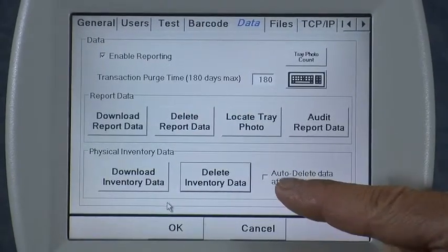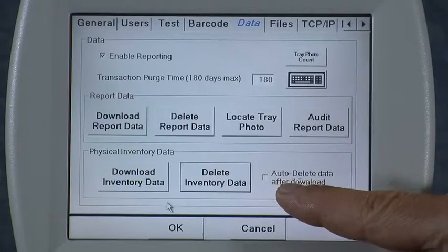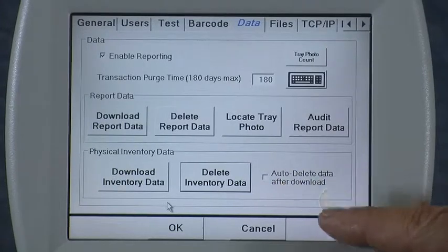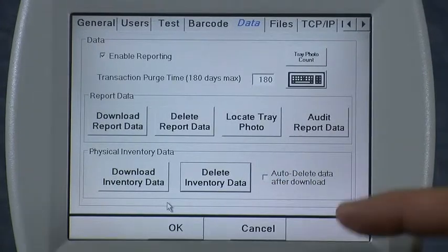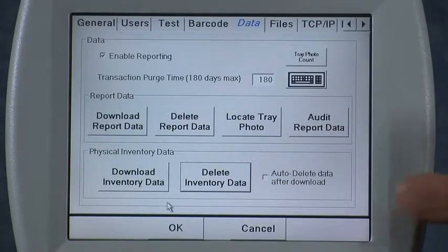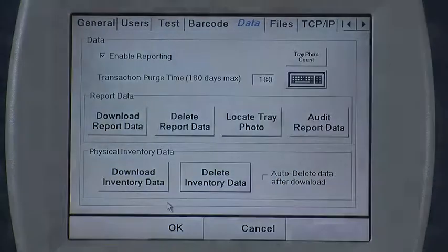And lastly, there's a checkbox to allow the icon to automatically delete the data after performing the download feature.